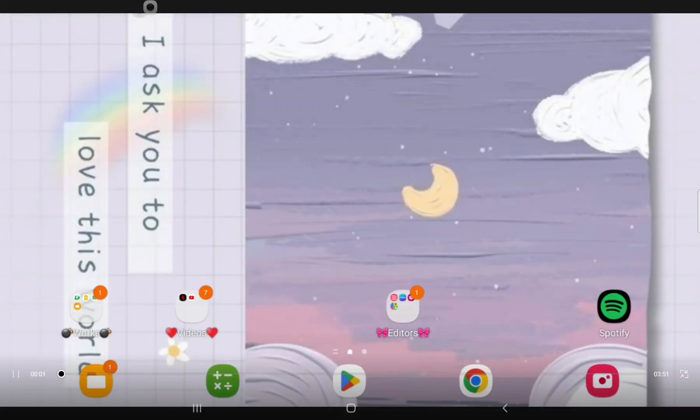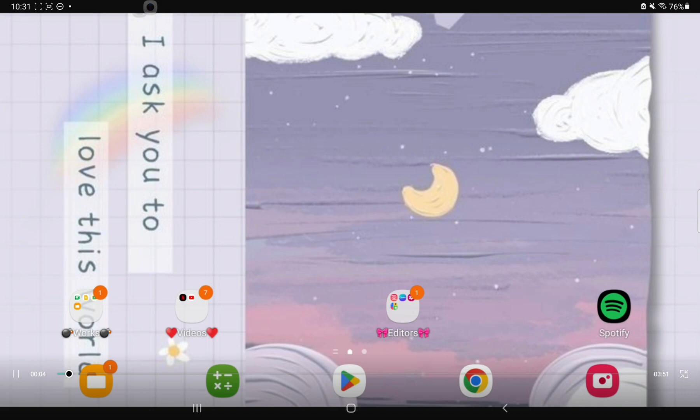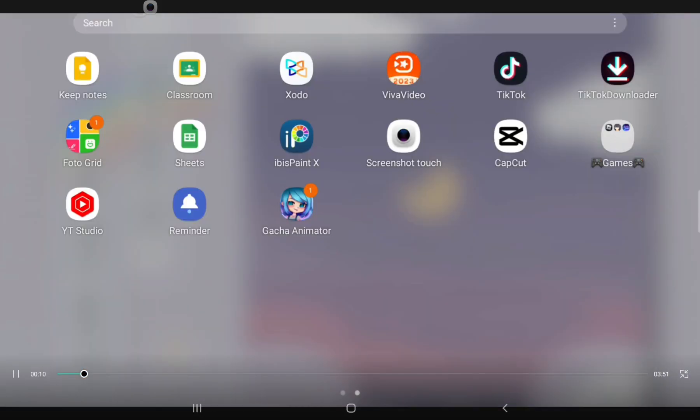Hi, this video is for Ianagwen. I'm gonna tell her how I animate. So I just installed an app called Gacha Animator. Here it is.